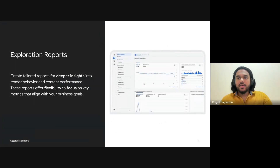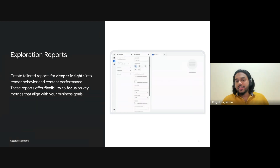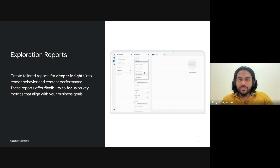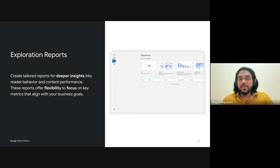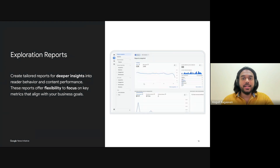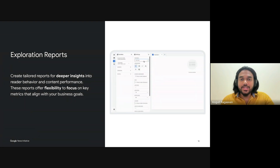Now let's shift gears and dive into the true power of GA4 — exploration reports. For publishers, creating detailed reports that go beyond surface-level metrics is crucial to understand your audience behavior and content performance. With exploration reports, you gain the flexibility to focus on the key metrics that align directly with your business goals — whether it's analyzing how readers engage with specific articles, assessing paywall effectiveness, or examining how different user segments interact with your site.